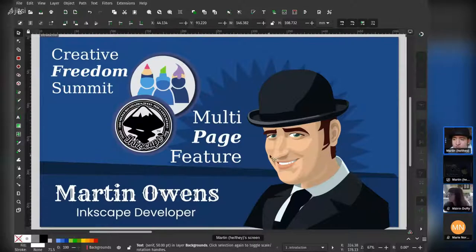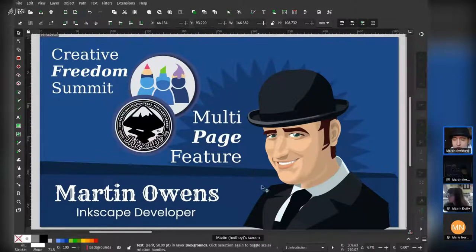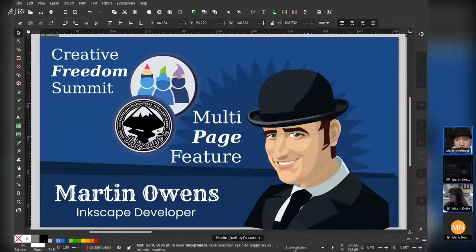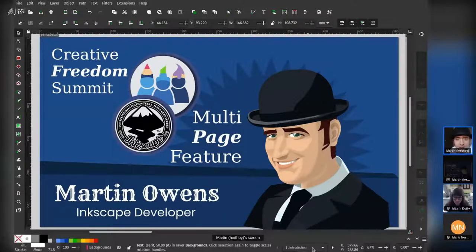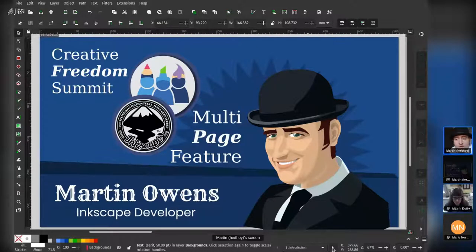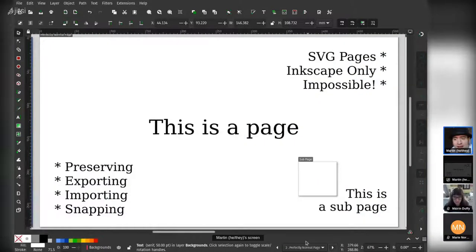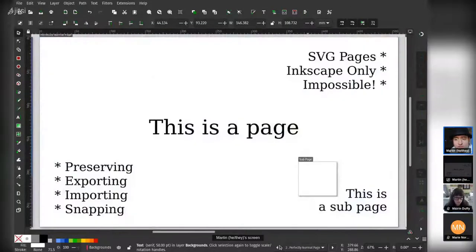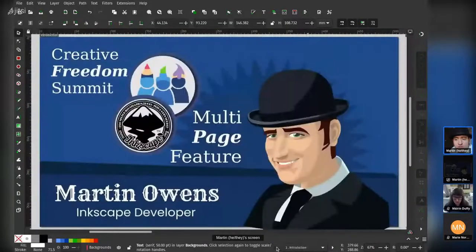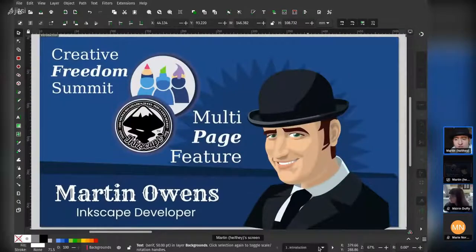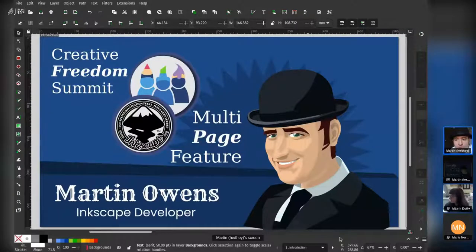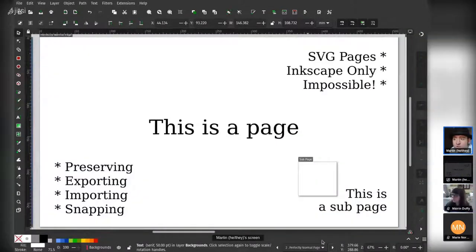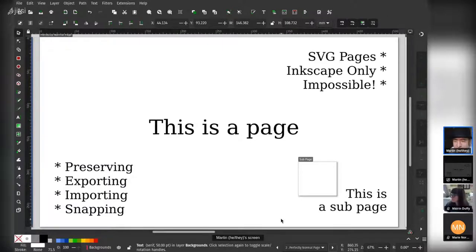The first thing you'll notice is that I'm sharing the screen in Inkscape, and at the very bottom in the status bar, there's actually page arrows where you can navigate between the previous and next pages, and you can actually have a drop-down of pages.